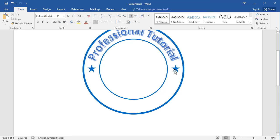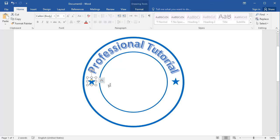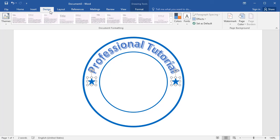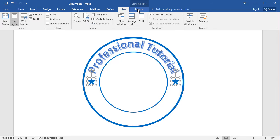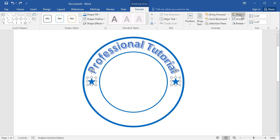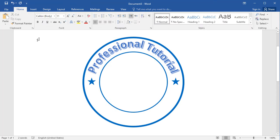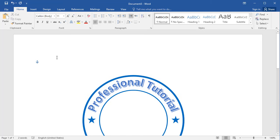Now you have a copy of the star. Hold Ctrl and drag it into position. To center both stars, go to Format, then Alignment, and center them vertically. Now both stars are centered in the logo.